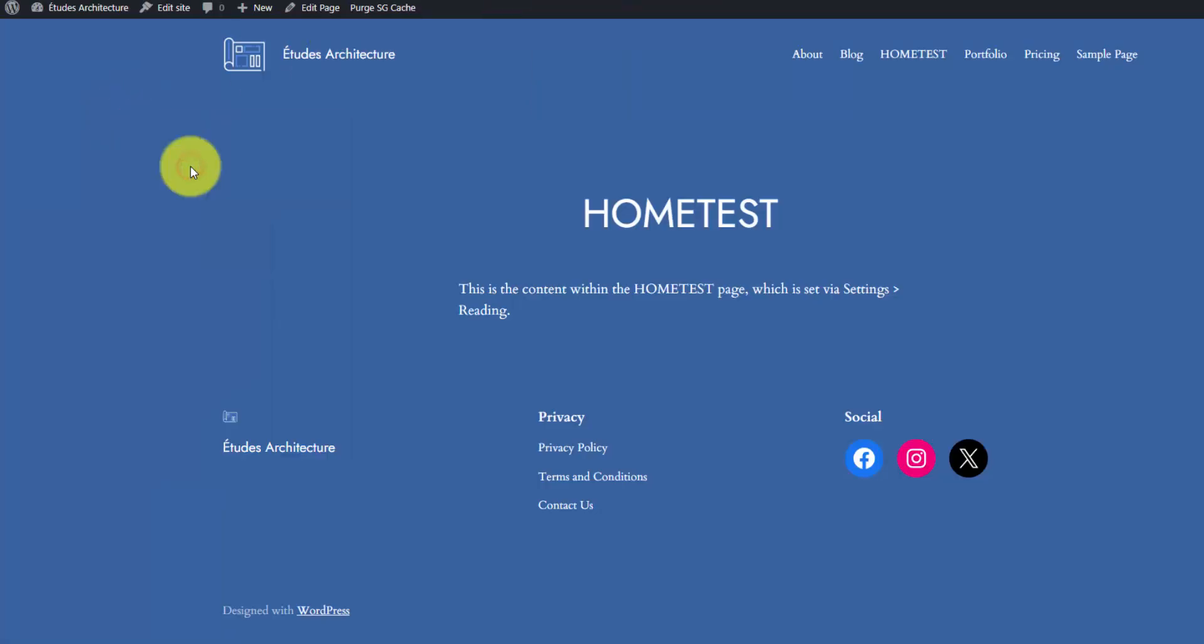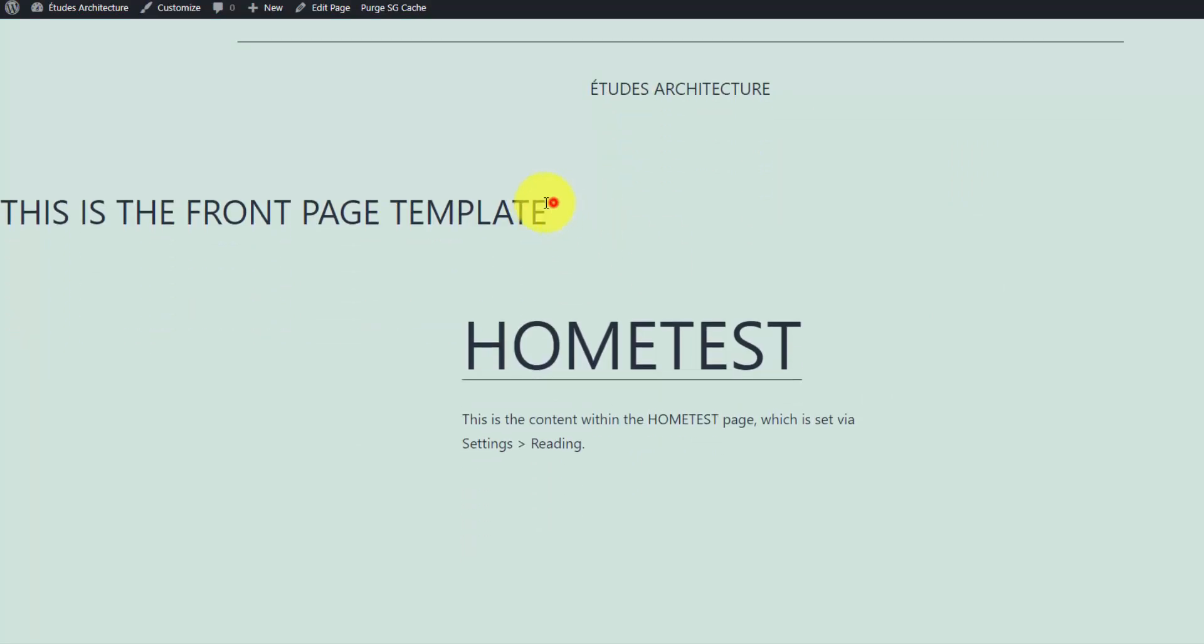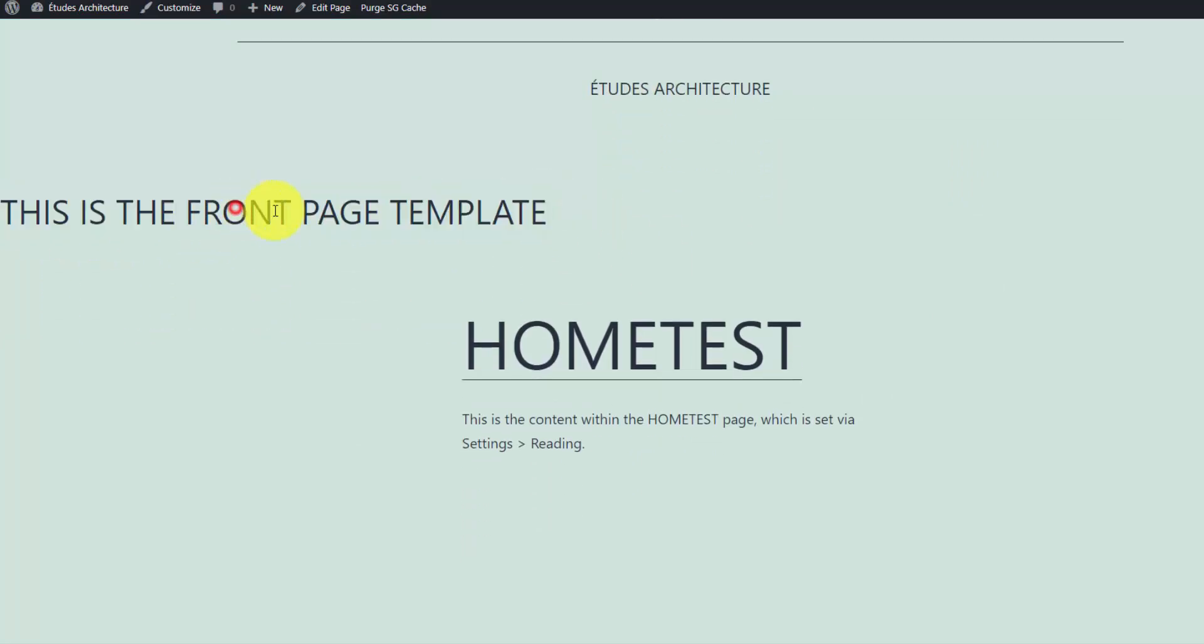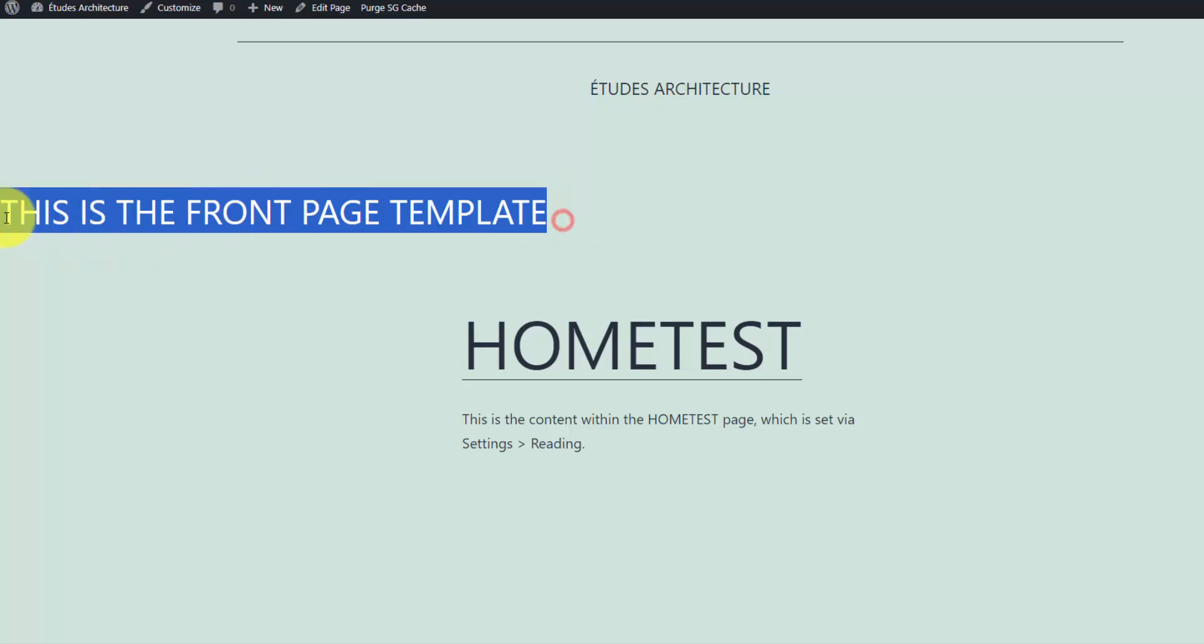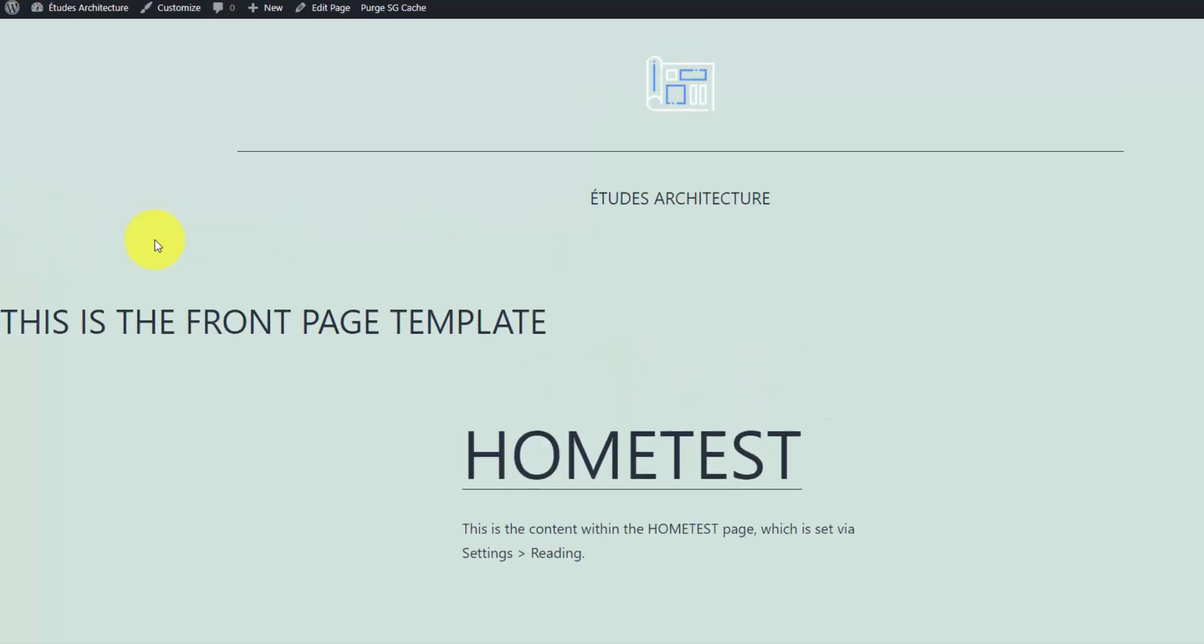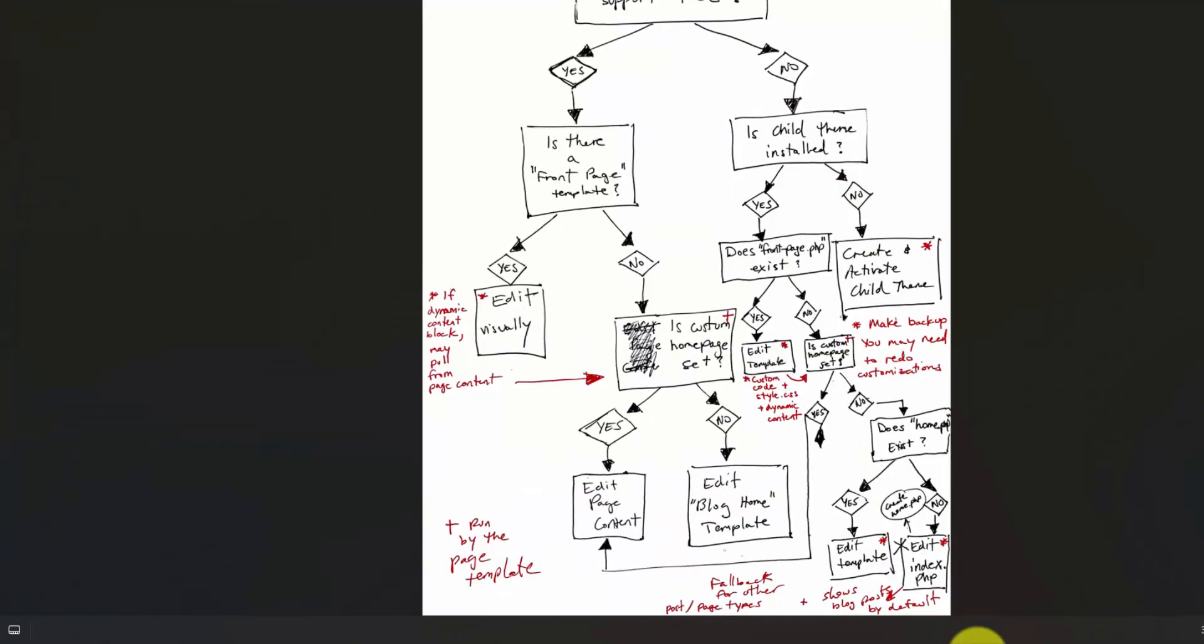I'll refresh our homepage. You can see we have the new theme installed 2021, and our little line here, 'this is the front page template,' is showing because WordPress is using that PHP file to generate our homepage.